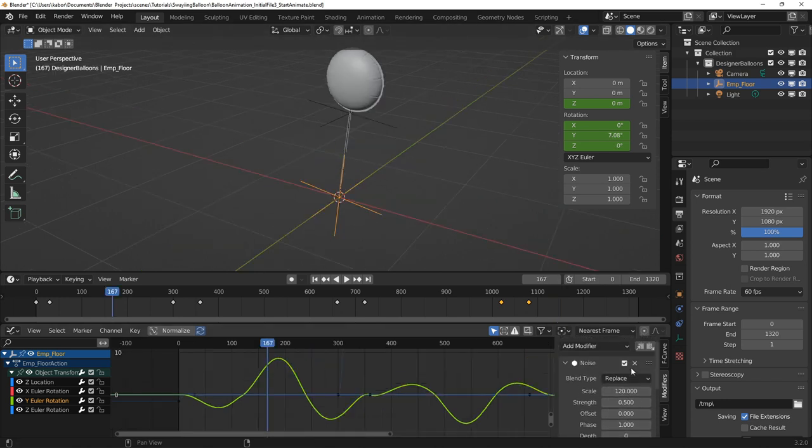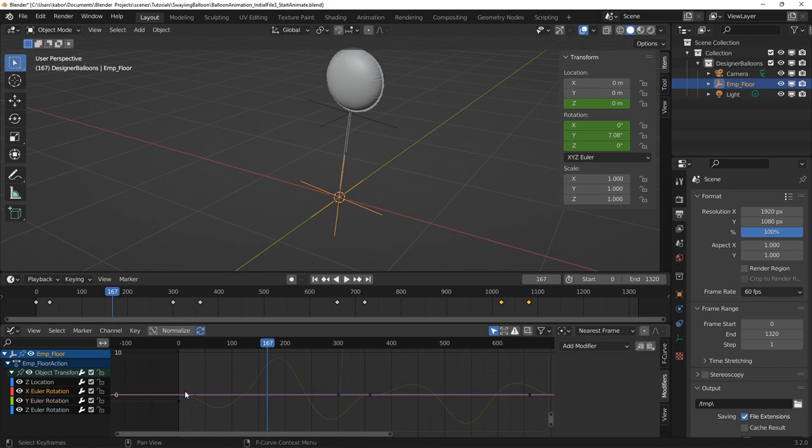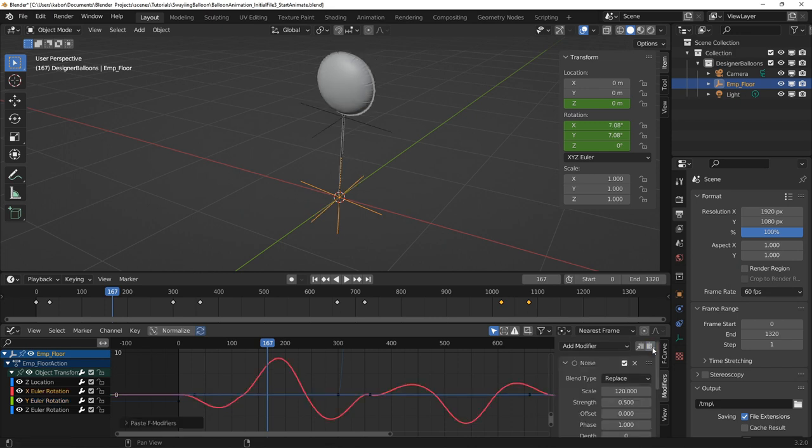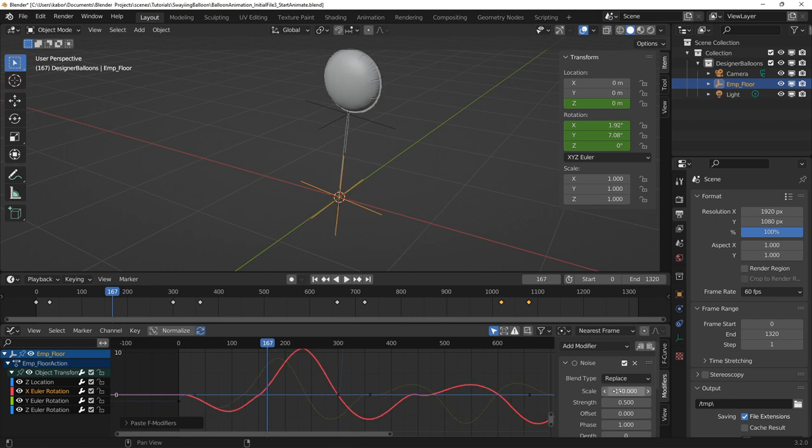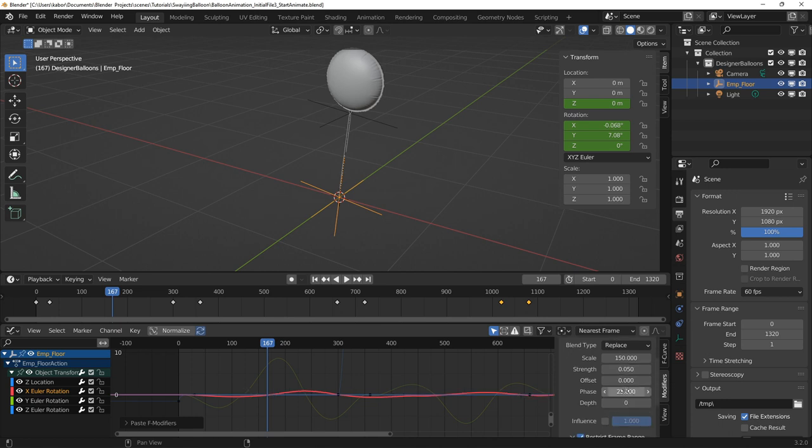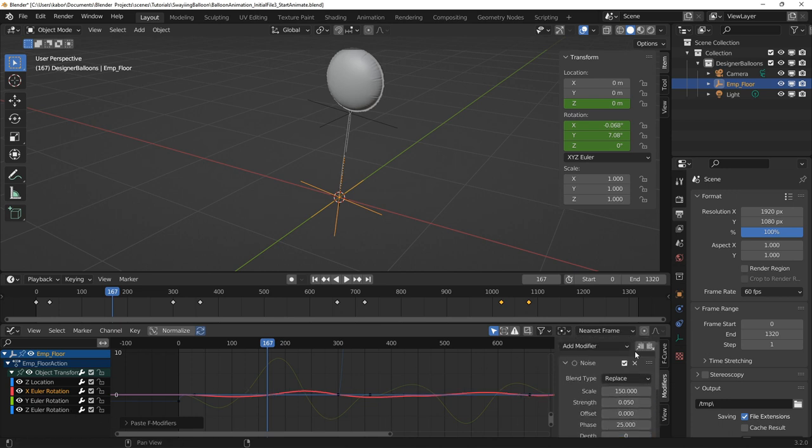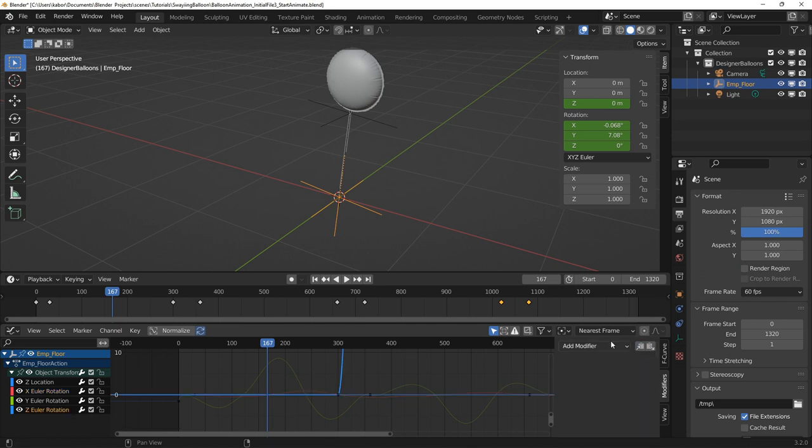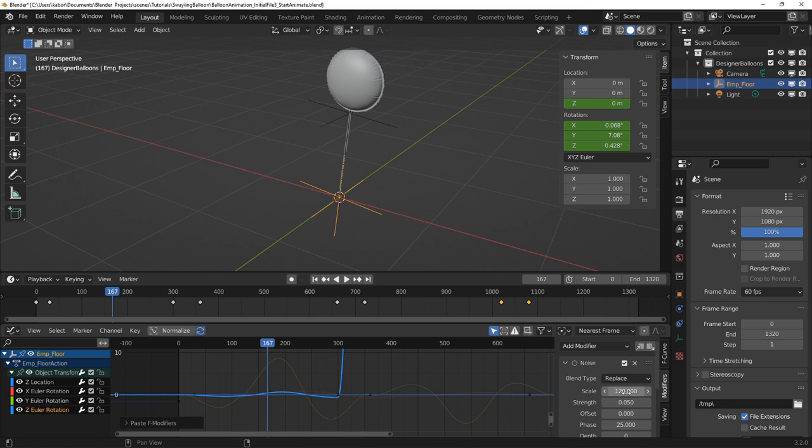I went ahead to copy the noise modifier and pasted it on the X rotation. I wanted less rotation in the X rotation so I increased the scale and decreased the strength. I also changed the phase value to make it different from the noise modifier in the Y rotation. Finally, I copied and pasted the noise modifier to the Z rotation and decreased the strength value. I also changed the phase value.